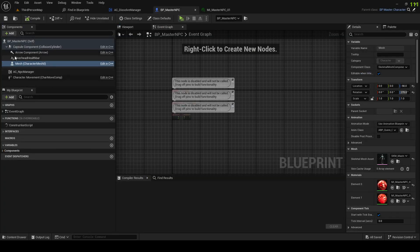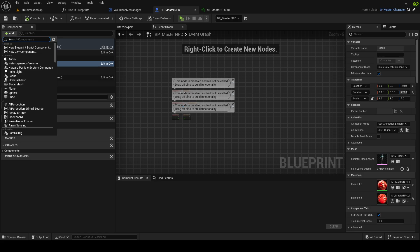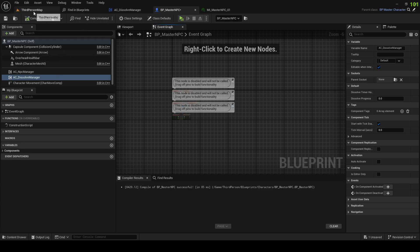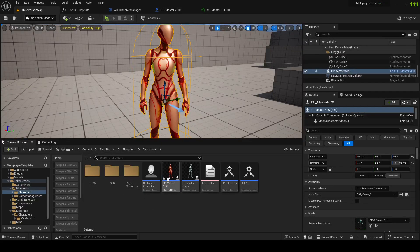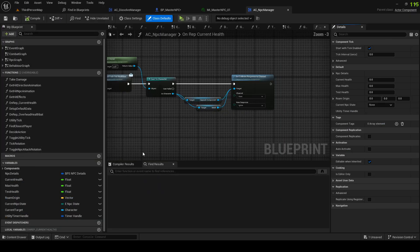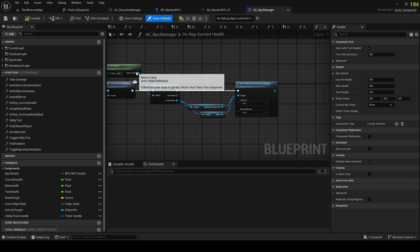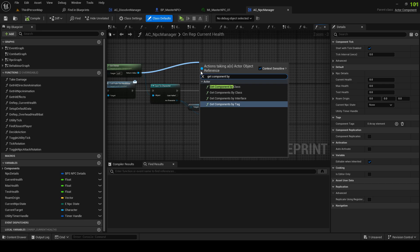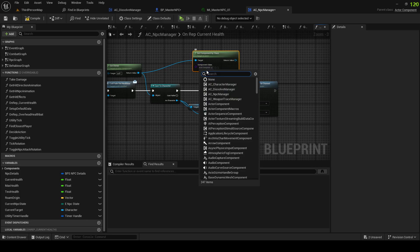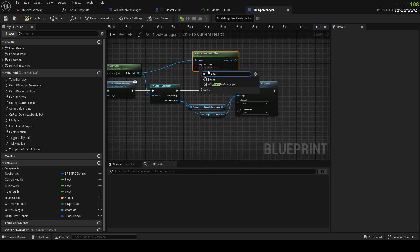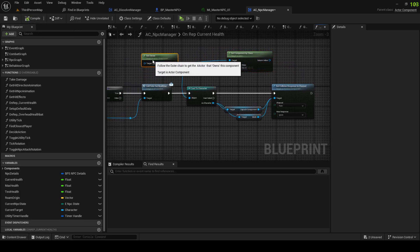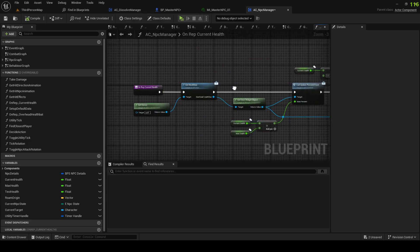Now let's grab our master FC and add the AC Dissolve Manager component. And in MC Manager, after we die, we can call Get Component By Class to get the Dissolve Manager and trigger it — this is in the current health logic.